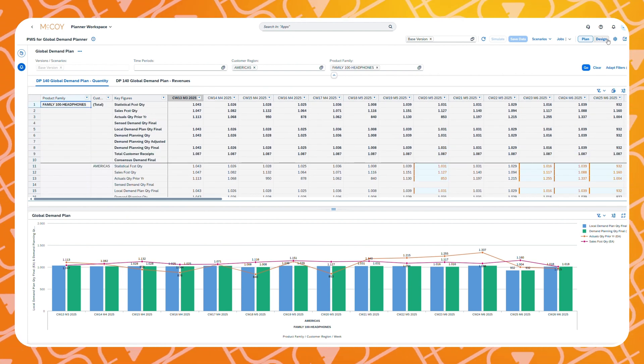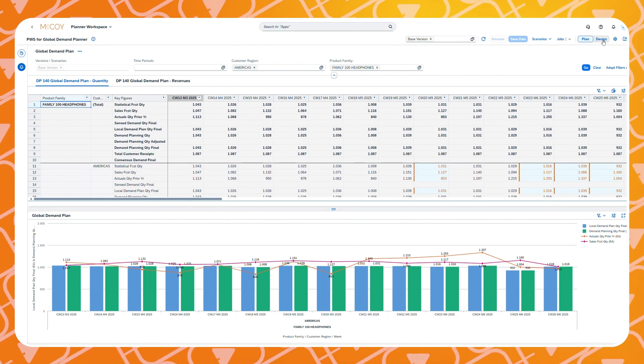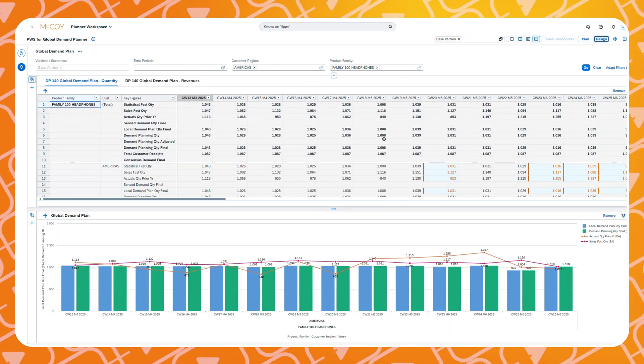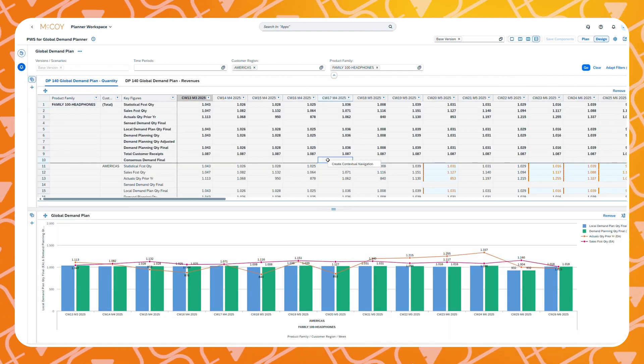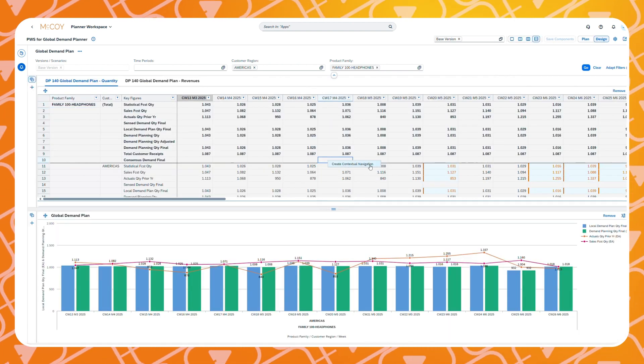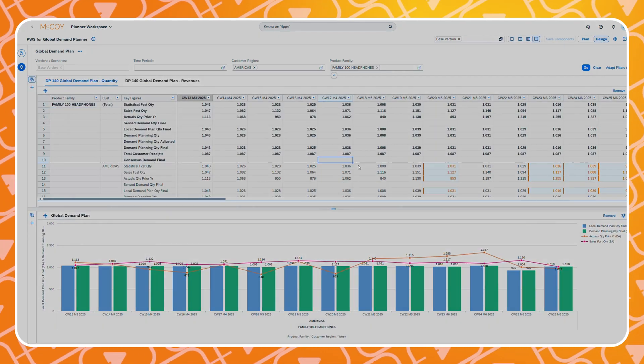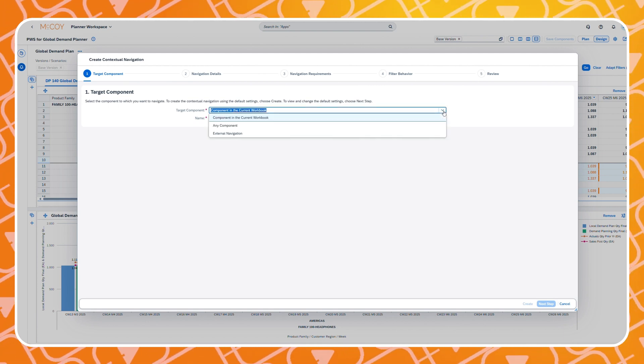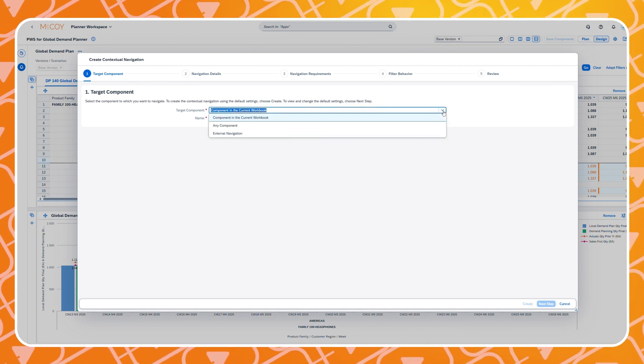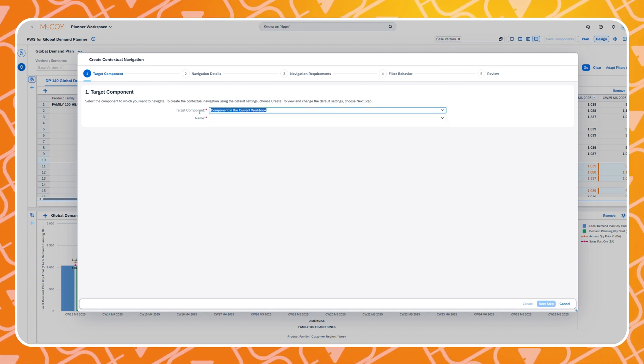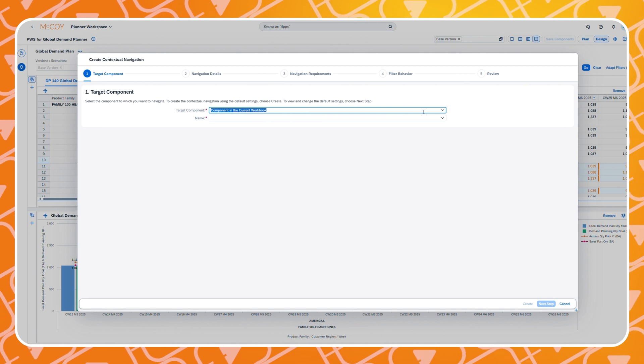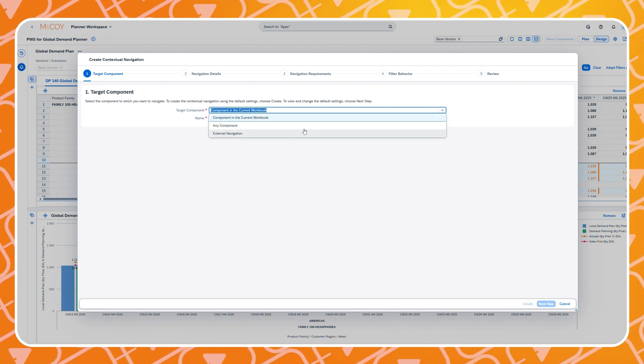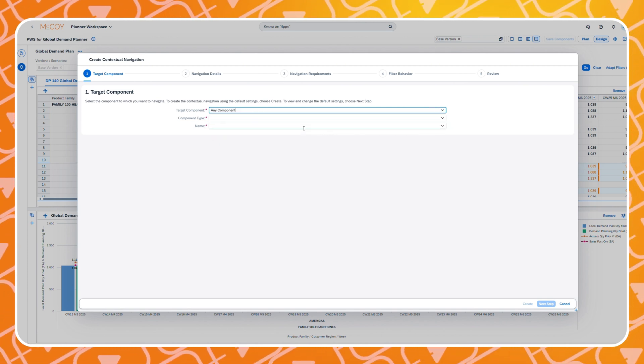First, make sure you are in design mode. Then right click on one of the data cells in your planning view. Select create contextual navigation. This opens the menu where you can completely define how and which component you would like to have available in your planner workspace via a simple right click.